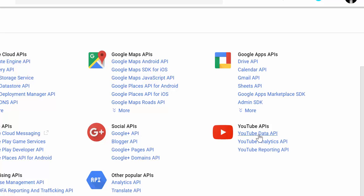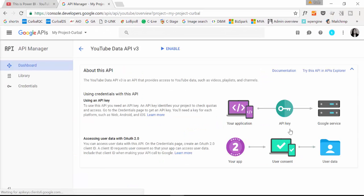So that's the one that we are going to create a key for. So you will click on there. And then you press enable.